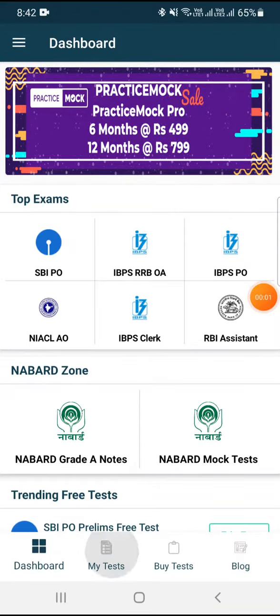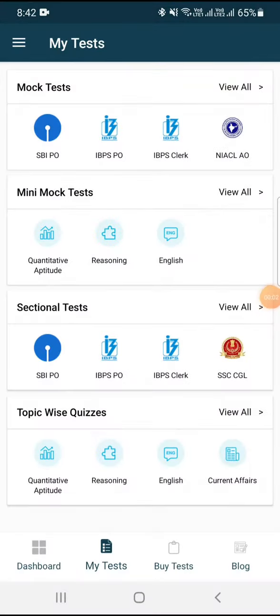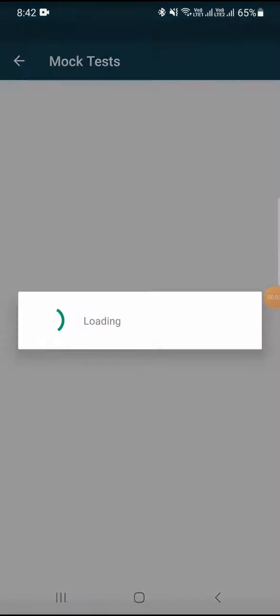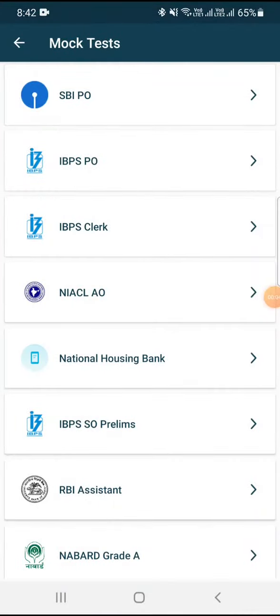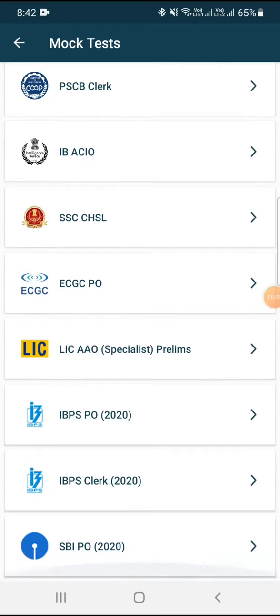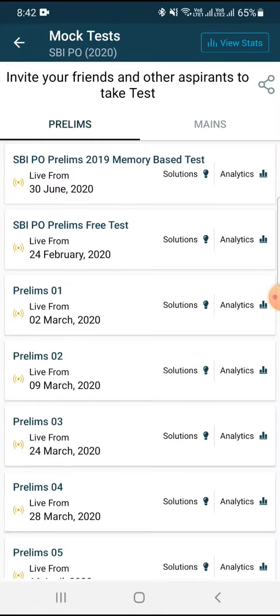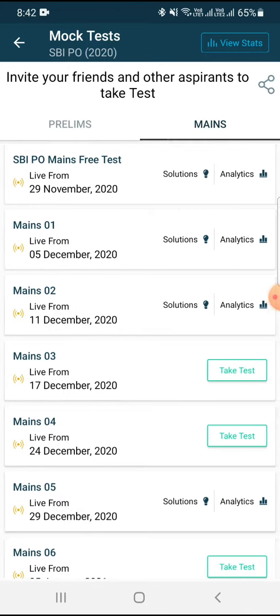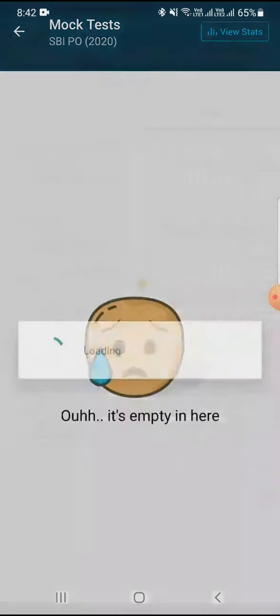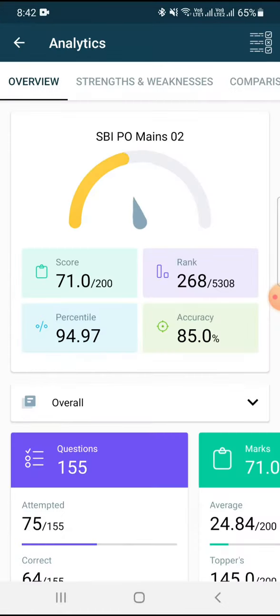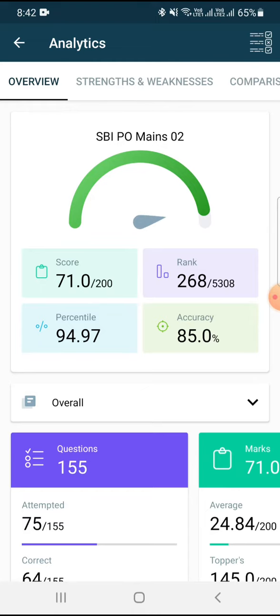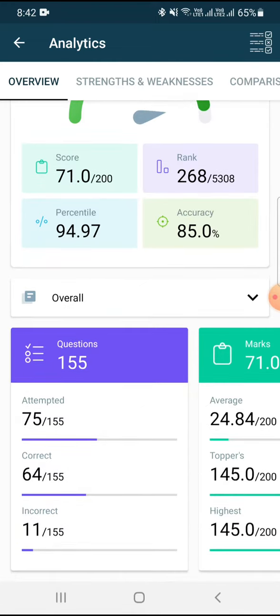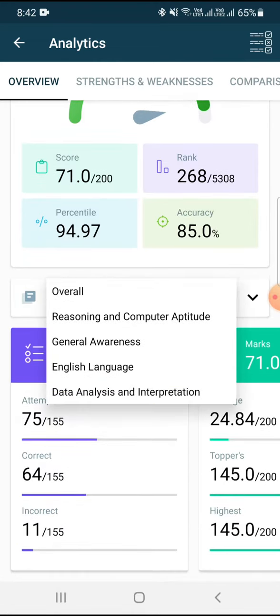Hello guys, I'm here sharing my mock score of SBI PO Mains 2020, my mock number two. I got quite a decent score, 71 out of 200 with a percentile of 94.97 overall.